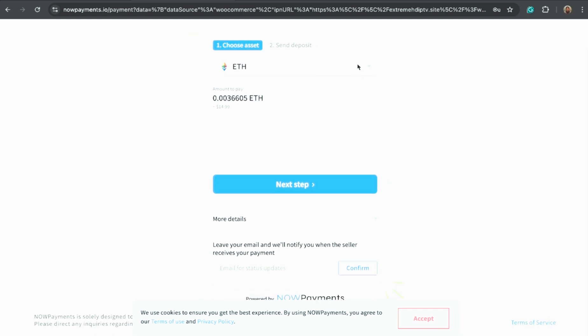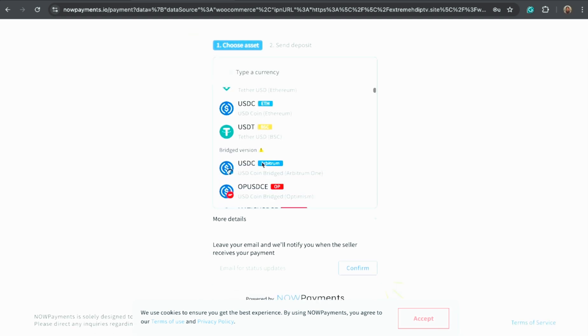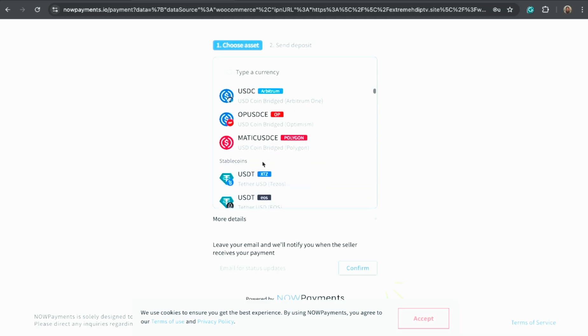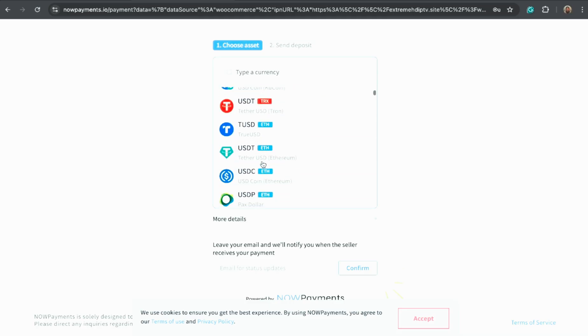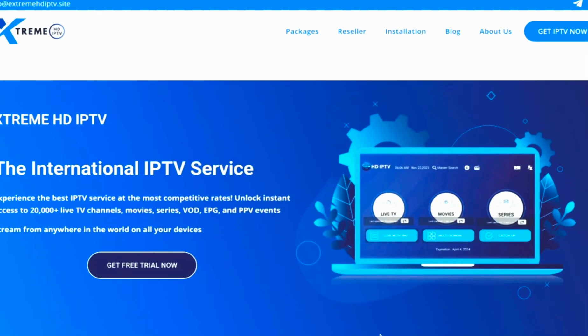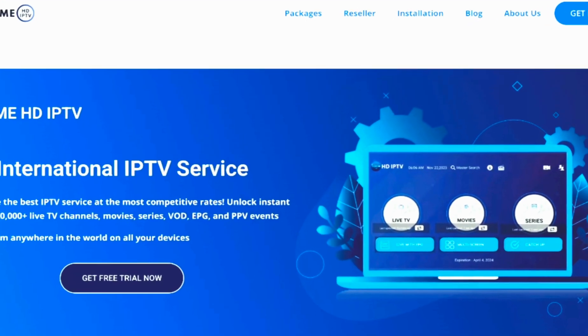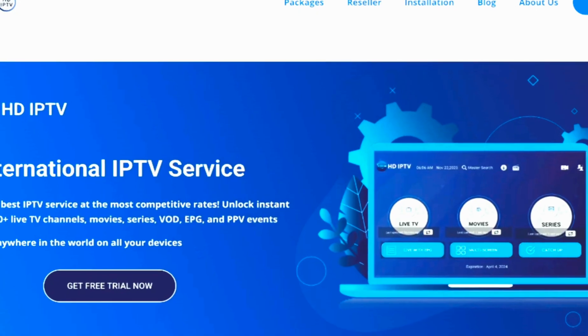You'll receive three important pieces of information: your server link or portal URL, username, and password. Keep these safe because you'll need them to log into the app.